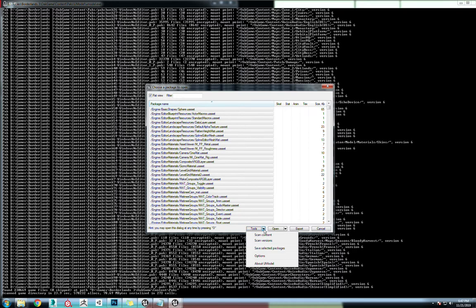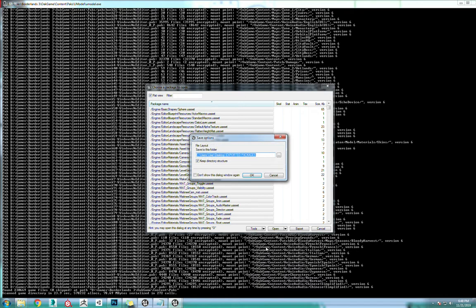We're going to go here, Tools, click that little arrow, go to Save Selected Packages. Very important step right here. Keep directory structure. Otherwise these are all going to be loose files and it will not work. It'll be a massive mess. Keep directory structure.